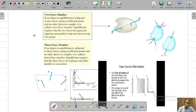Bismillahirrahmanirrahim. This is the continuation of the Frames and Machine part 1 video. This is going to be part 2.